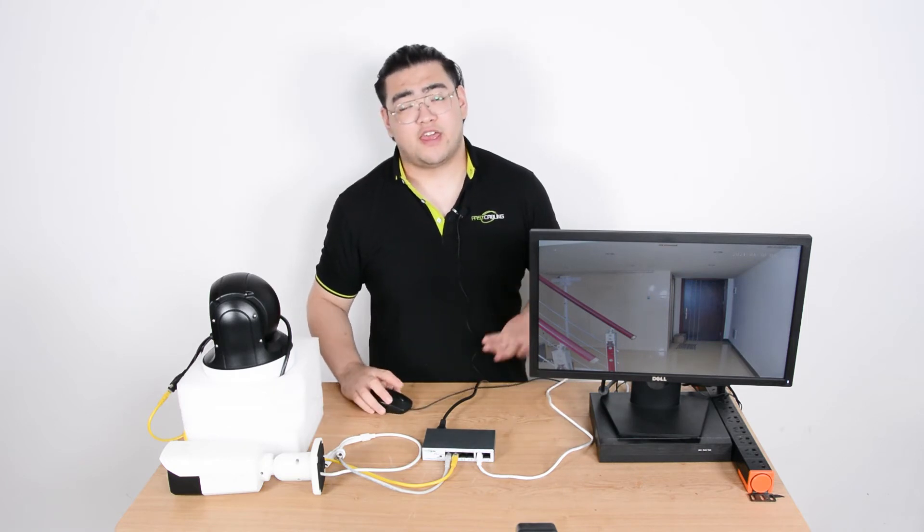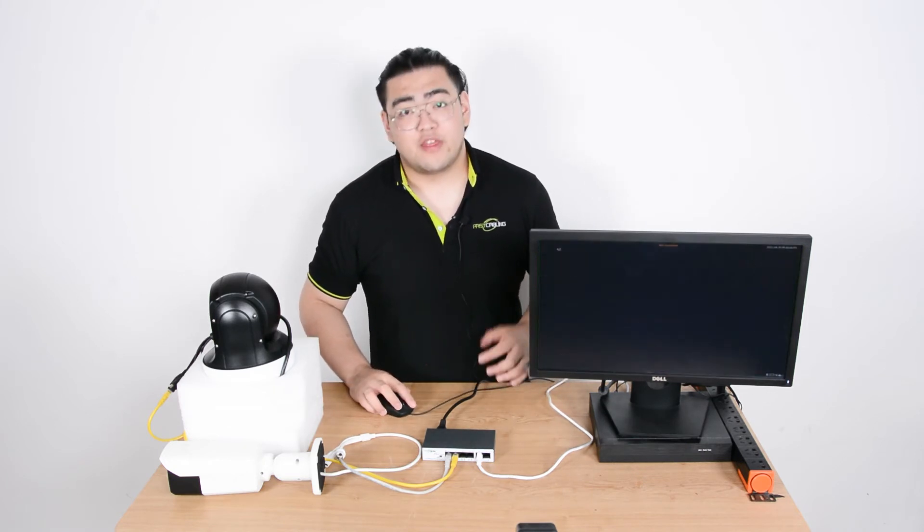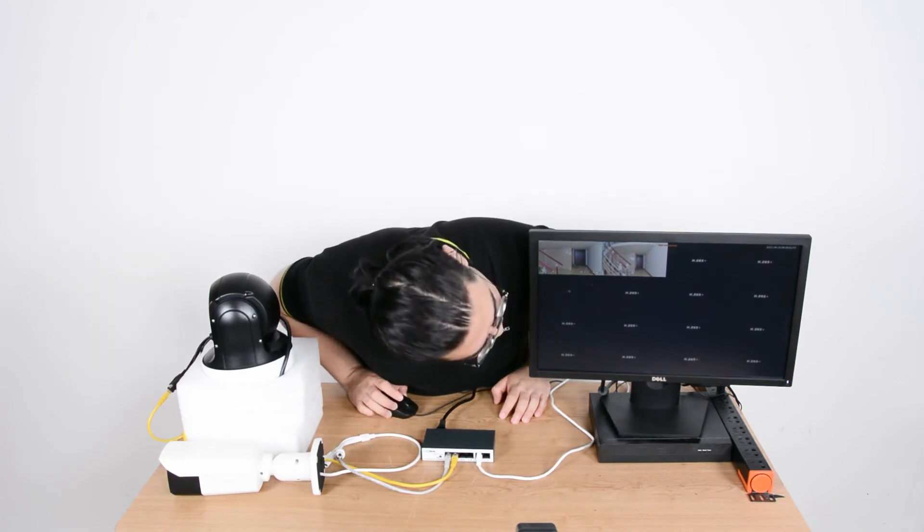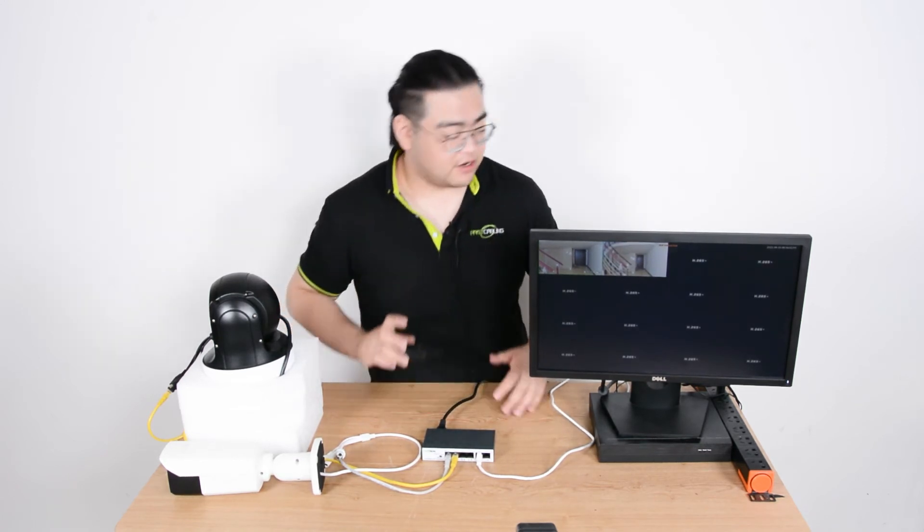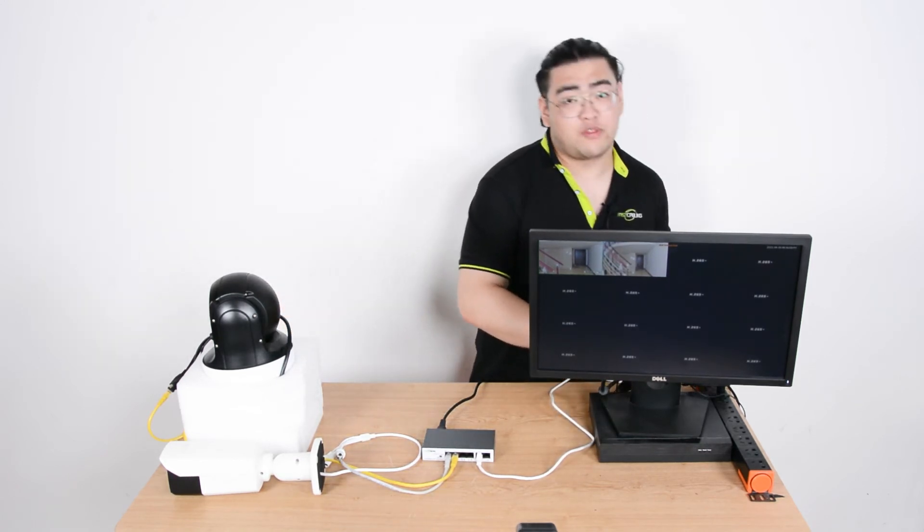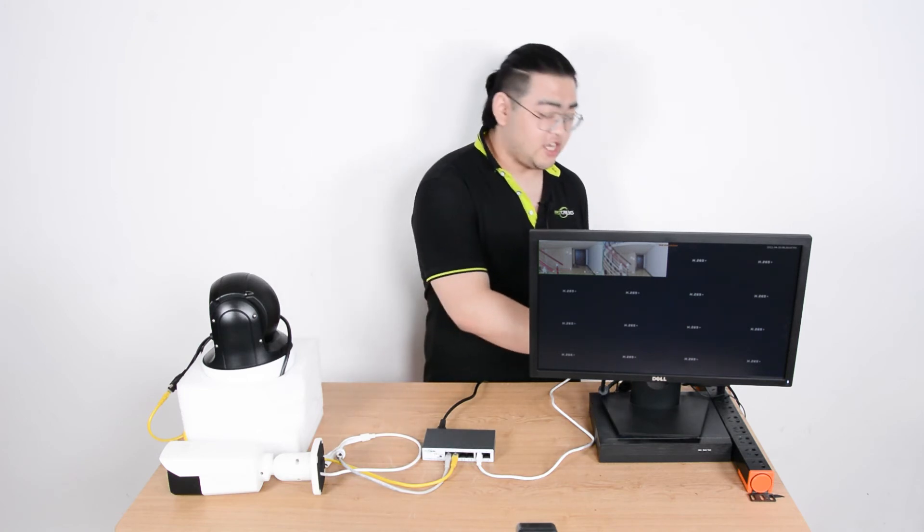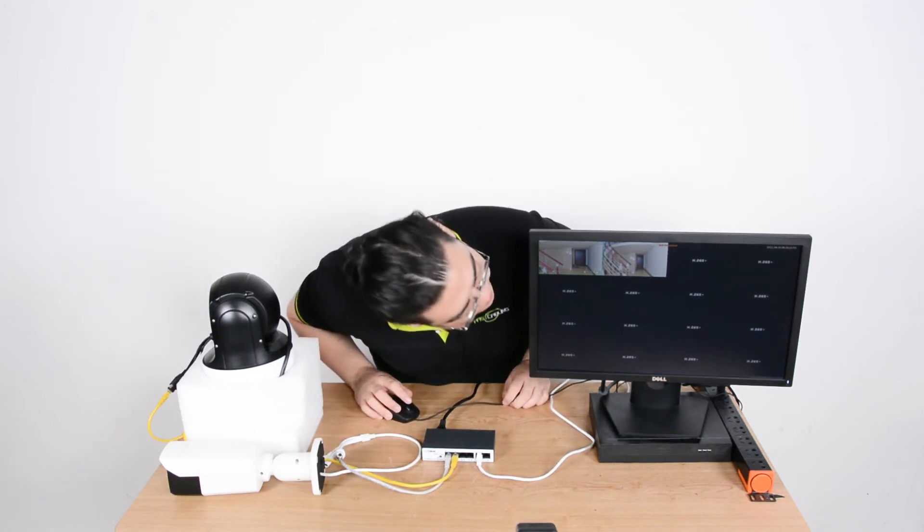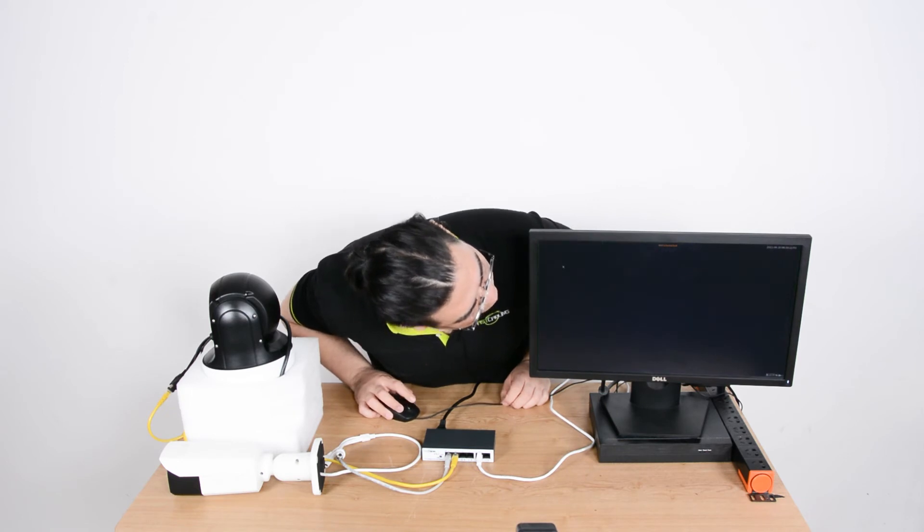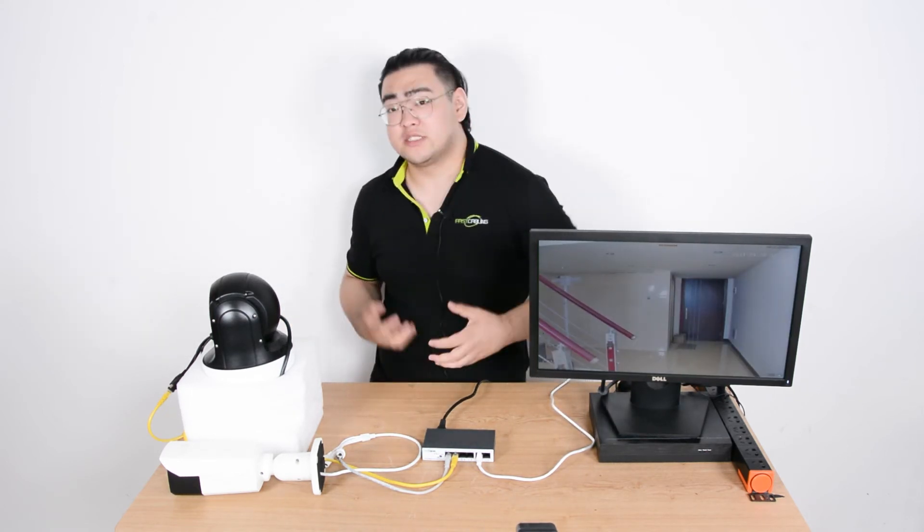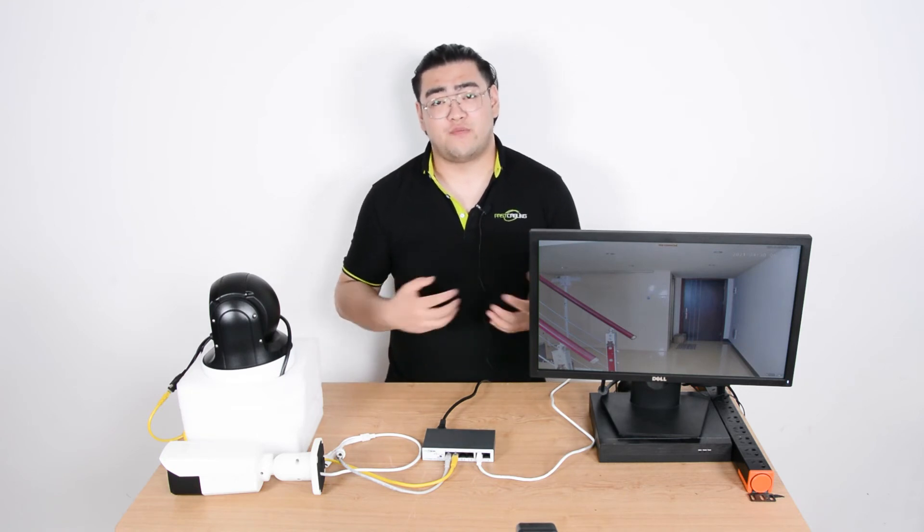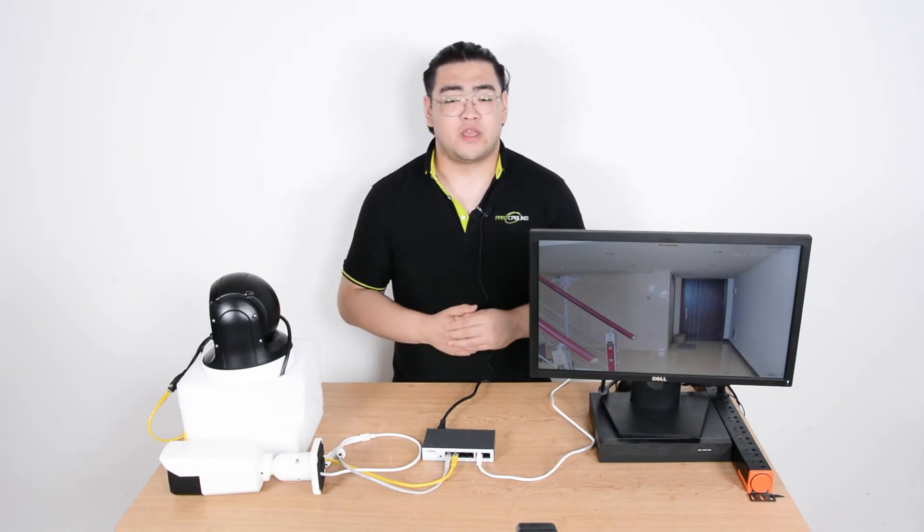We're going to maybe have 8, 16, 32. Then we have to see if we have enough channels down here. Sometimes our NVRs cannot handle that many channels for our cameras at one time. So before we connect a huge amount of IP cameras to the system, we're going to have to check if our NVR supports that number.